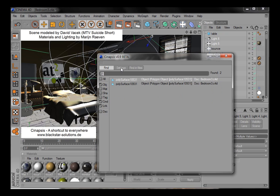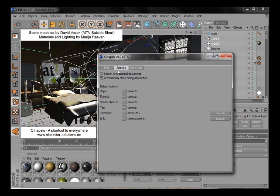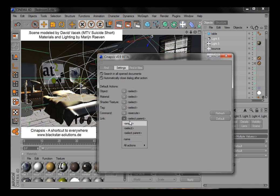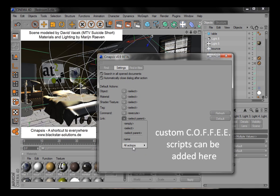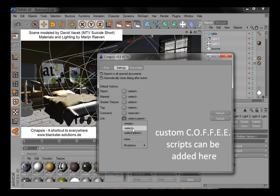We have some settings you can adjust, probably most of interest being the opportunity to include all open documents in your search. You can also define what's the default action being performed when you double-click or strike Enter.